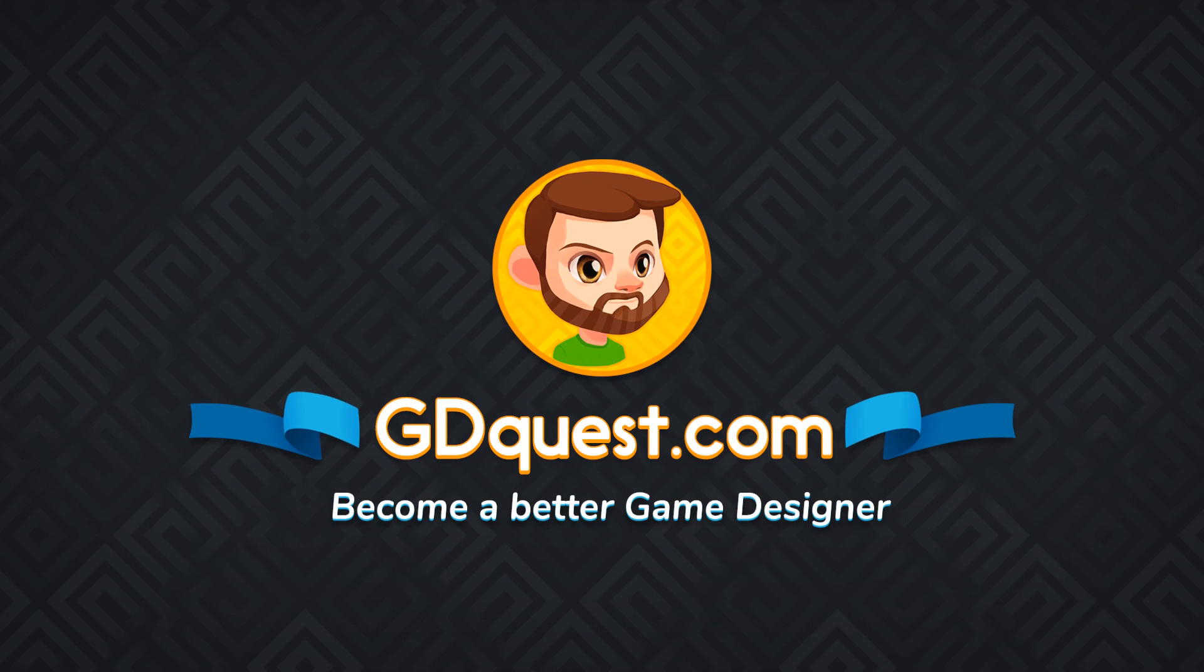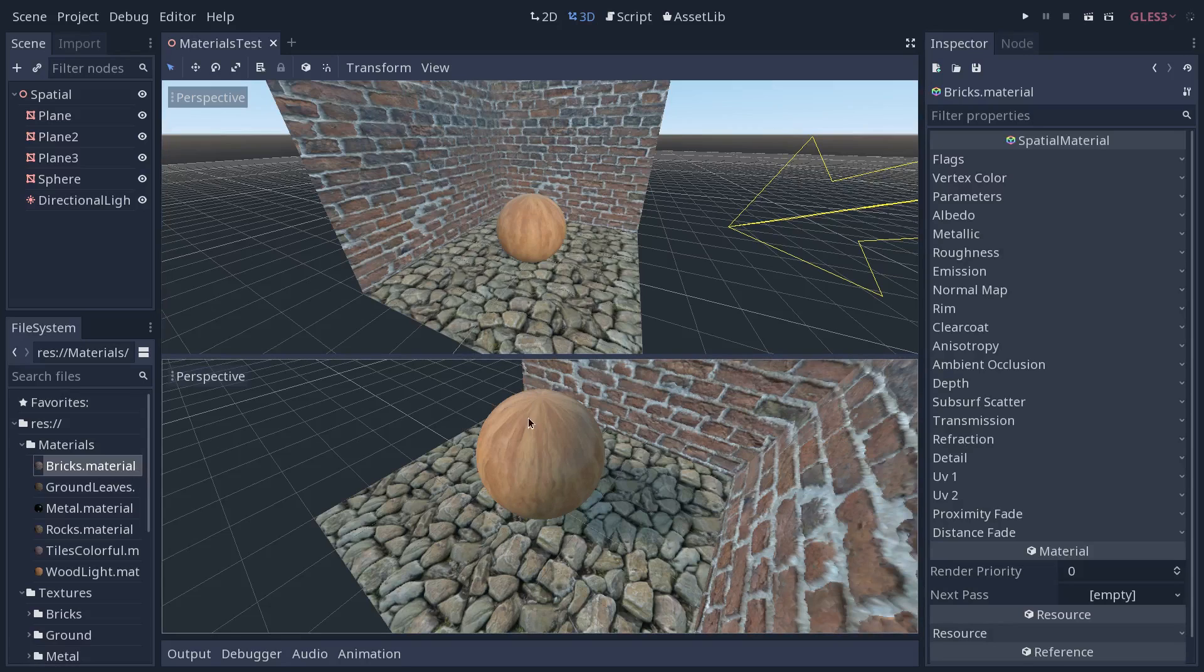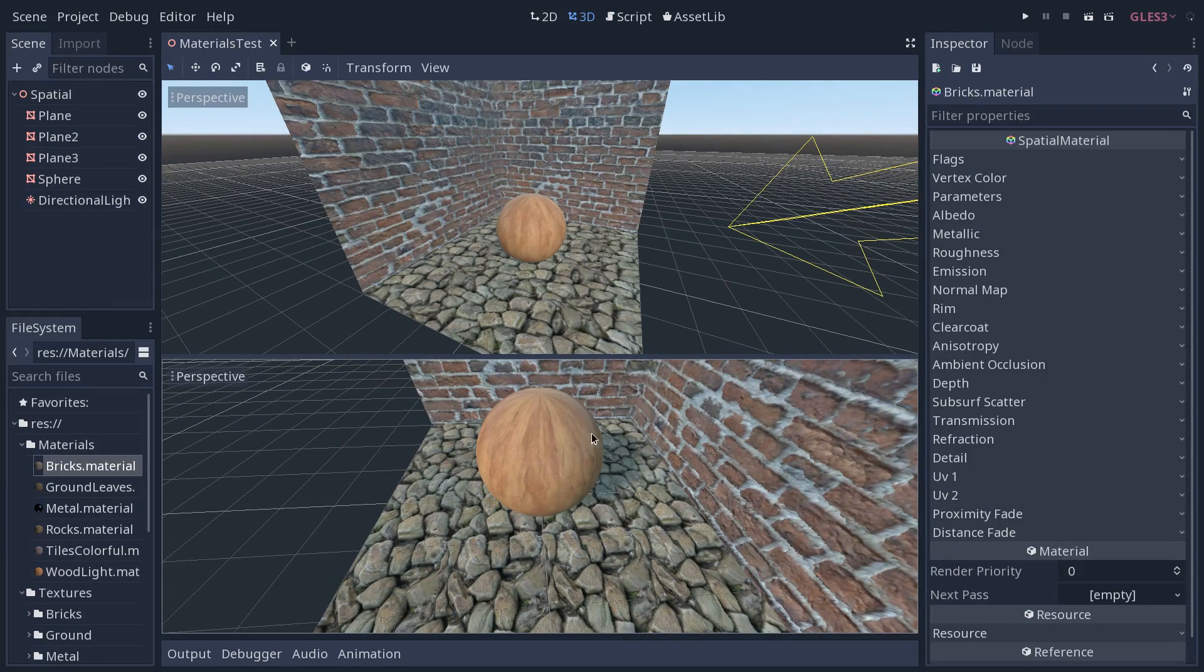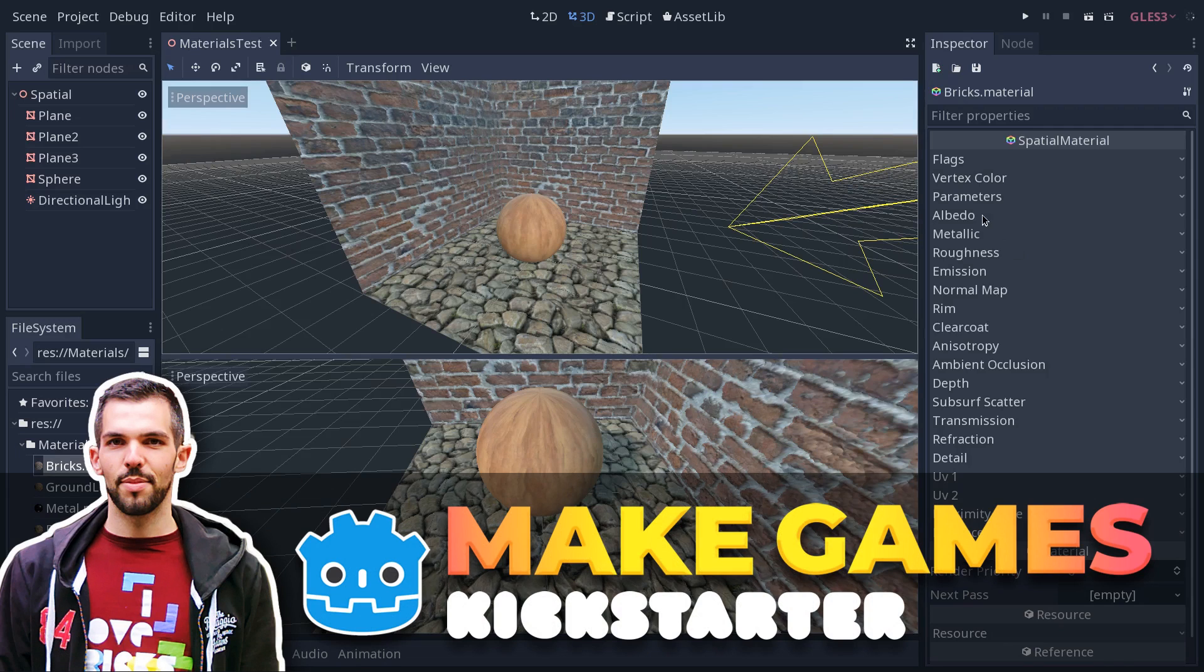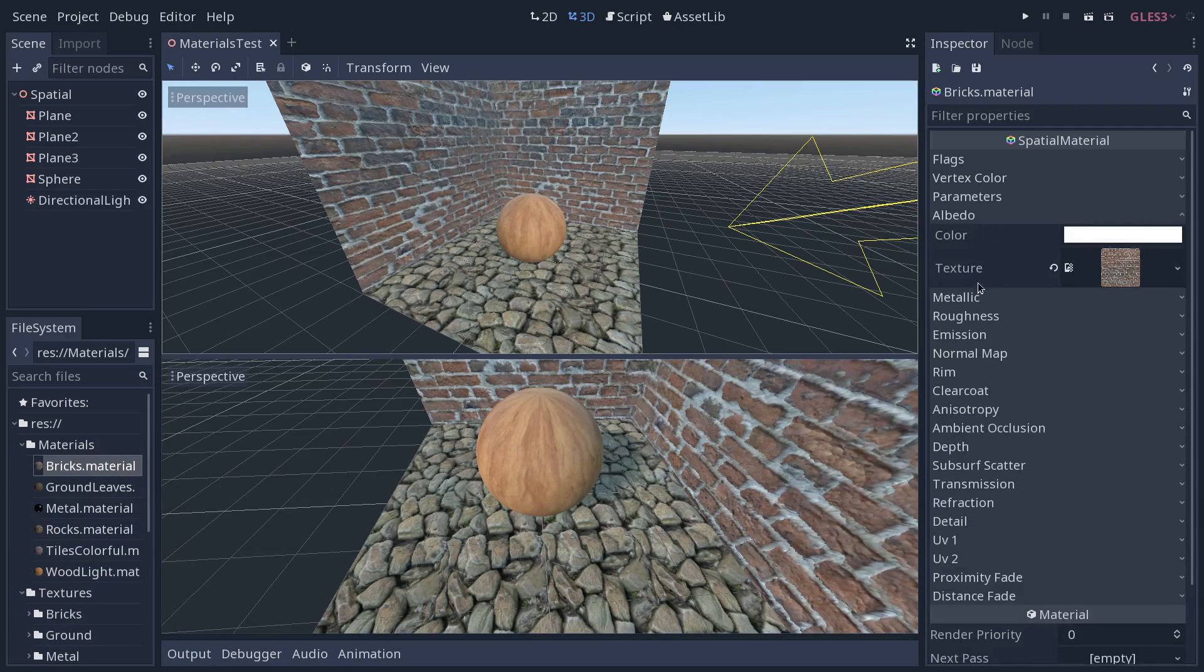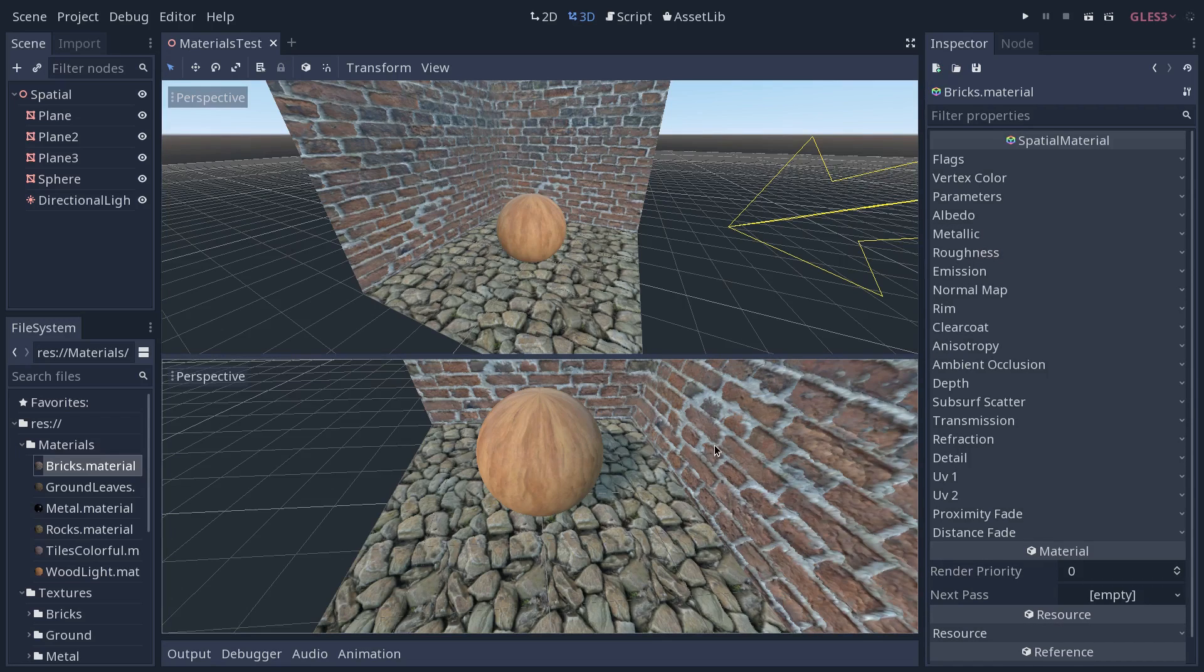In this video, we're going to look at materials and the spatial PBR material that Godot 3 onwards ships with. We're going to look in particular at the most important parameters, so albedo, metallic, roughness, and the more advanced ones will come in a future video on the topic.